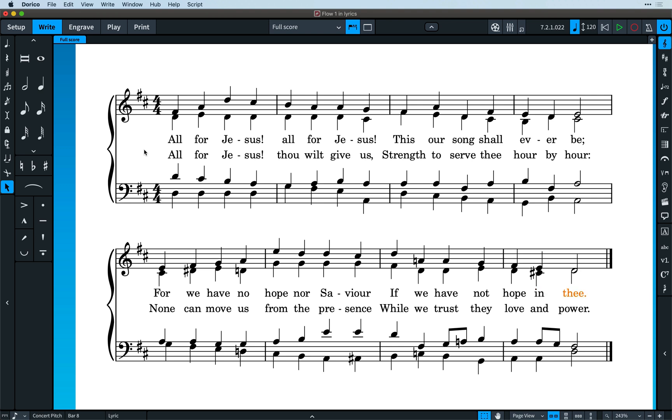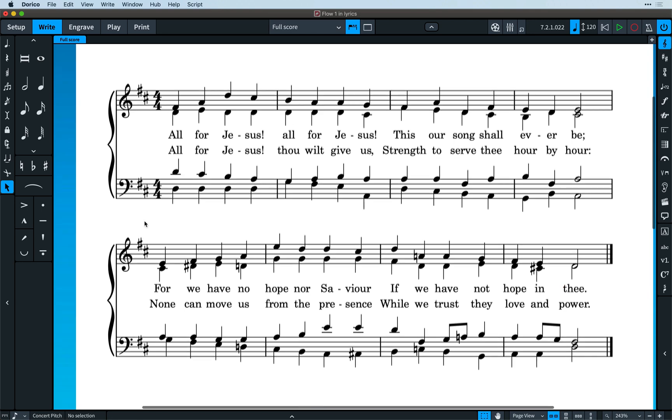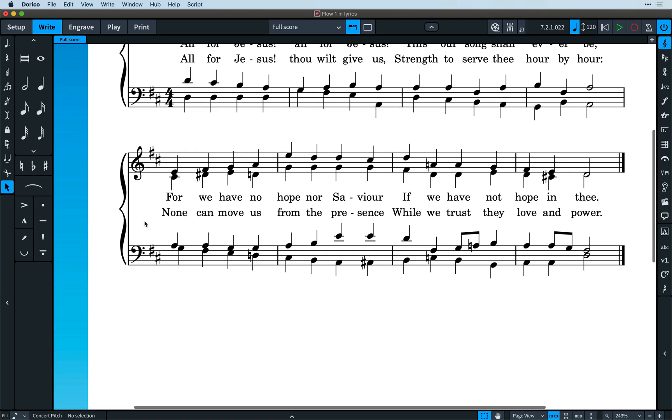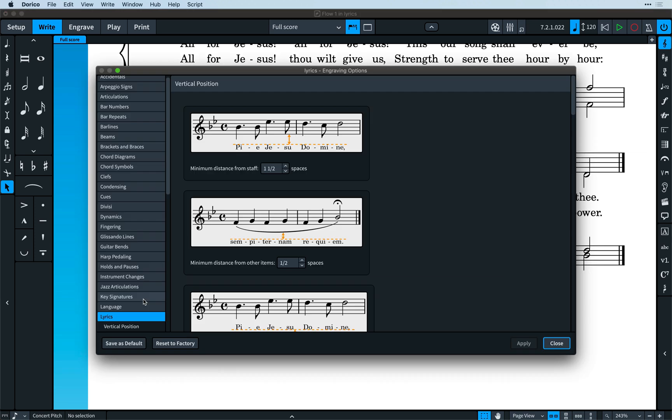First of all, it's now possible to adjust the vertical position of an entire line of lyrics across a system. Dorico's default lyric placement is pretty good, and there are great options for adjusting it and automatically spacing lines of lyrics.